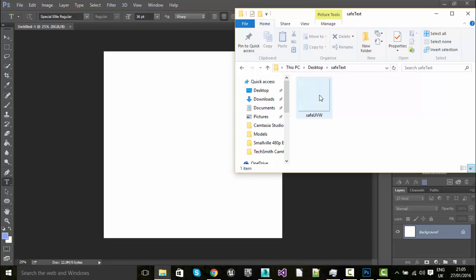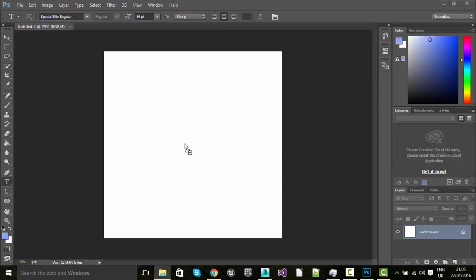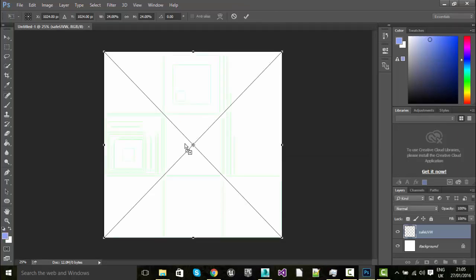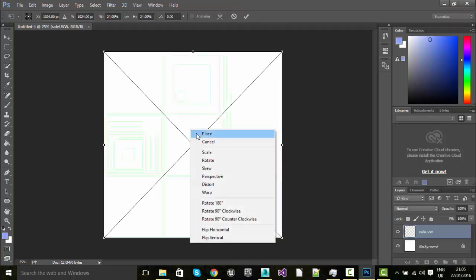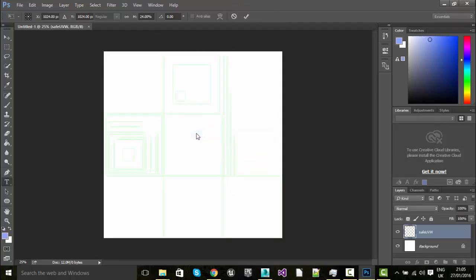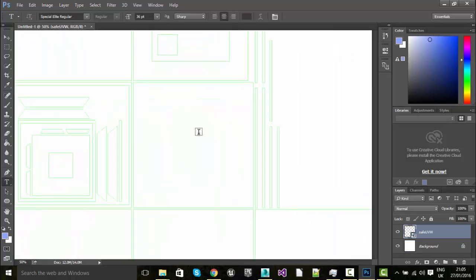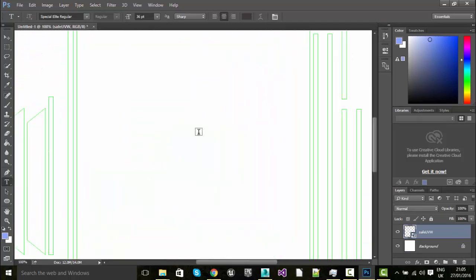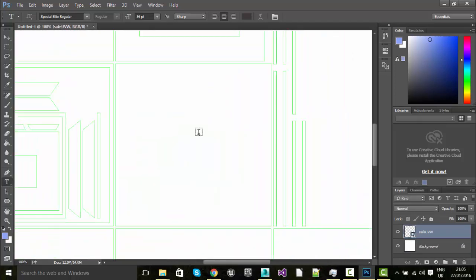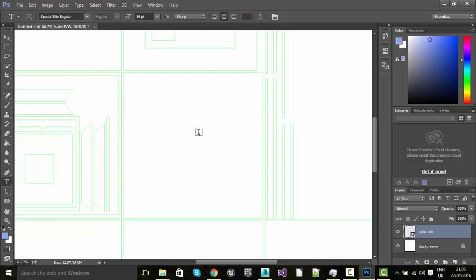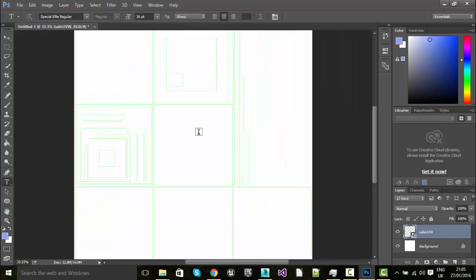So what we've got here is the UVW and I've got an empty 1024 by 1024 pixel canvas in Photoshop. You remember it was 2048 by 2048 on the safe UVW. That's absolutely fine as long as it's the same aspect ratio. So we're just going to place that in and I'm going to zoom in because it's a little hard to see.